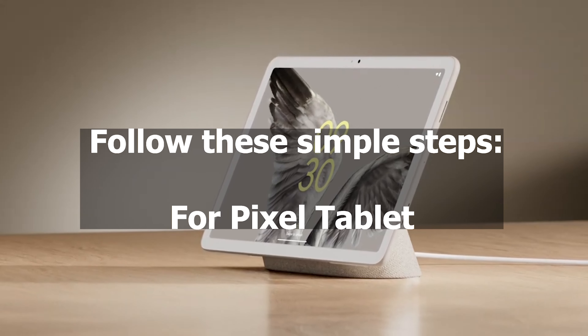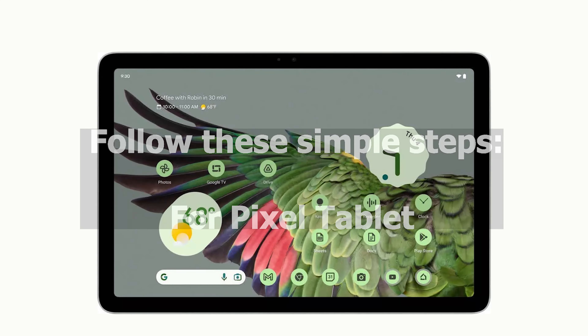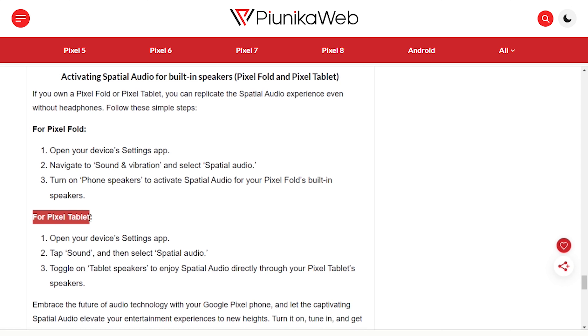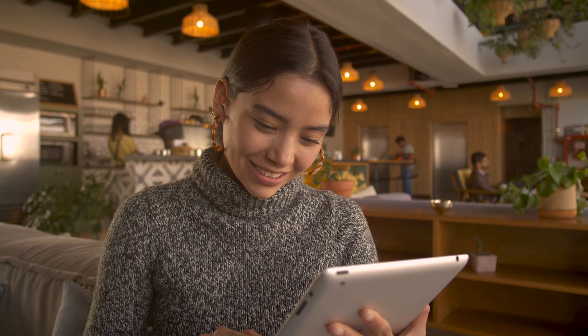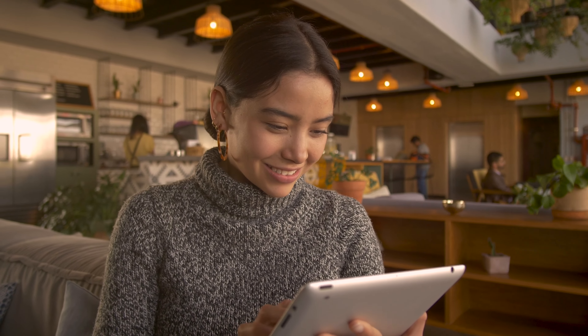For Pixel Tablet, open your device's Settings app, tap Sound, and then select Spatial Audio. Toggle on Tablet Speakers to enjoy spatial audio directly through your Pixel Tablet speakers.